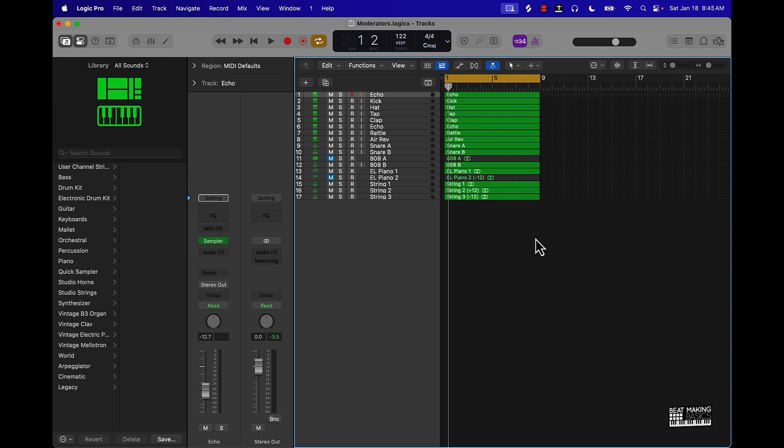So I got this beat right here that I'm making. I'm pretty much just going to give you a preview of it and then go over what I would do to arrange this into song format. Let's check it out.